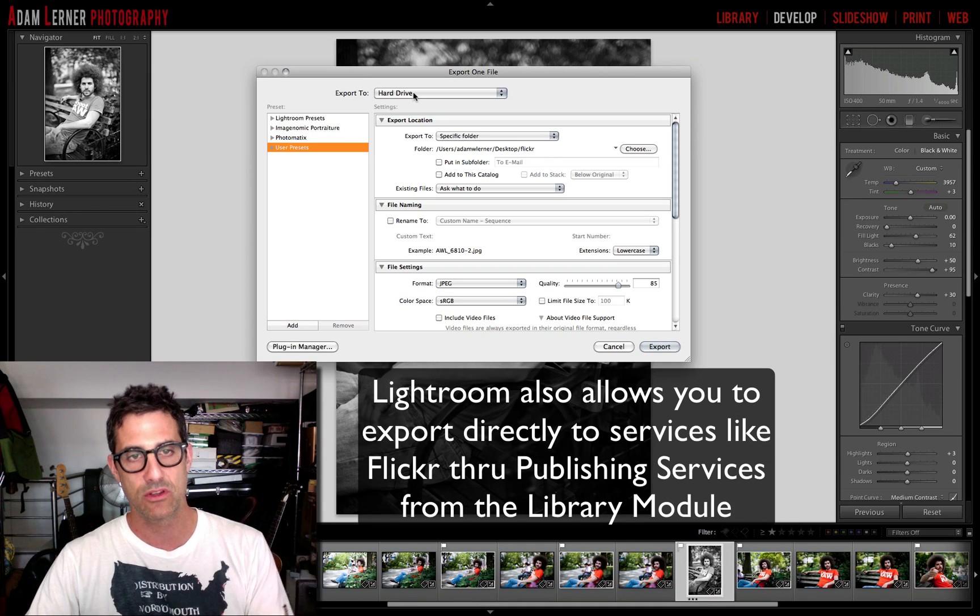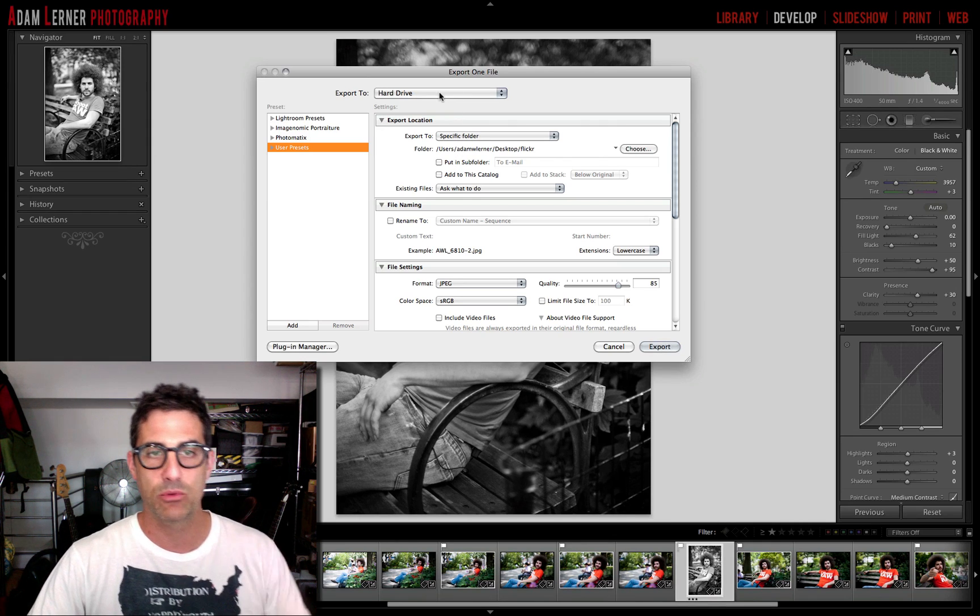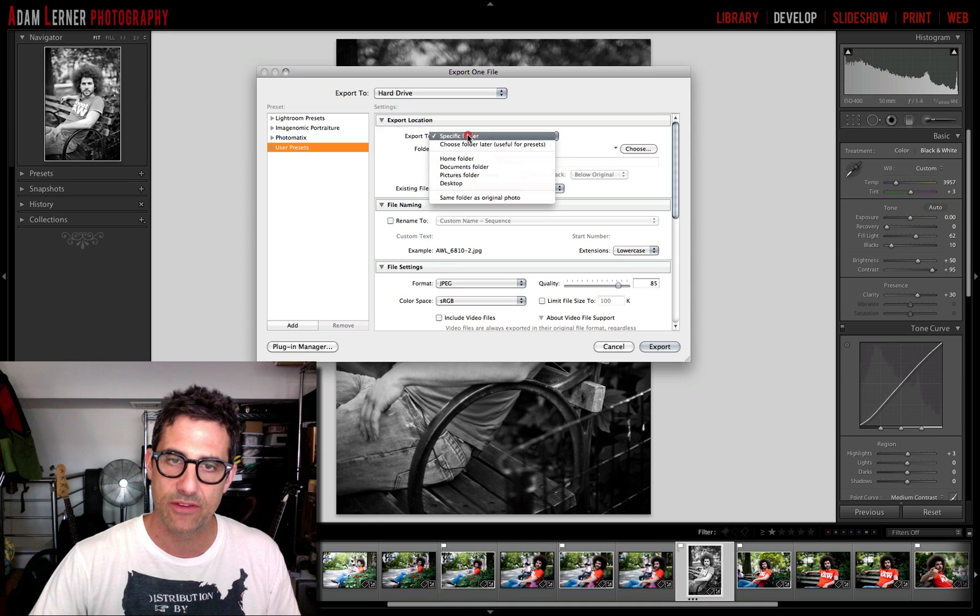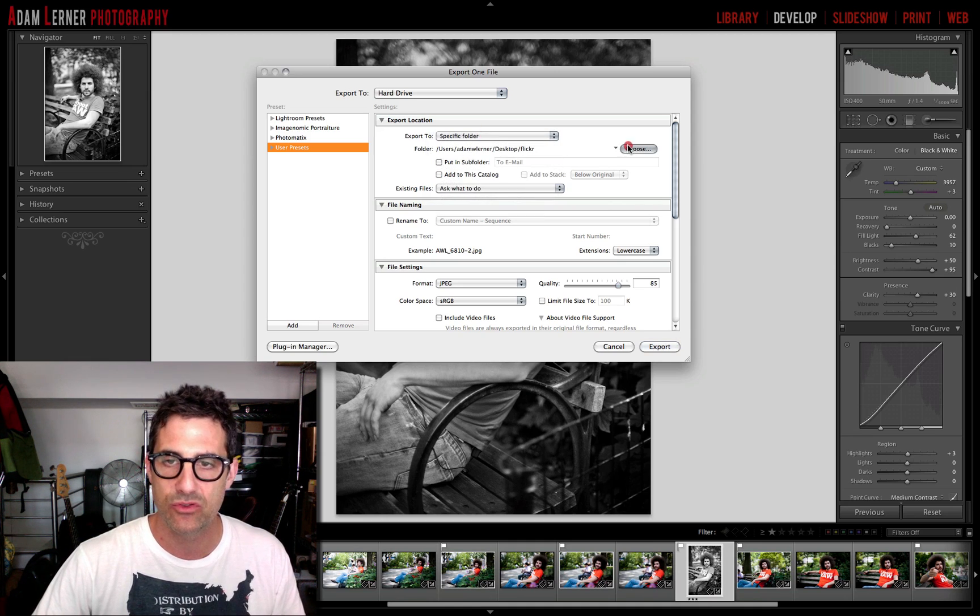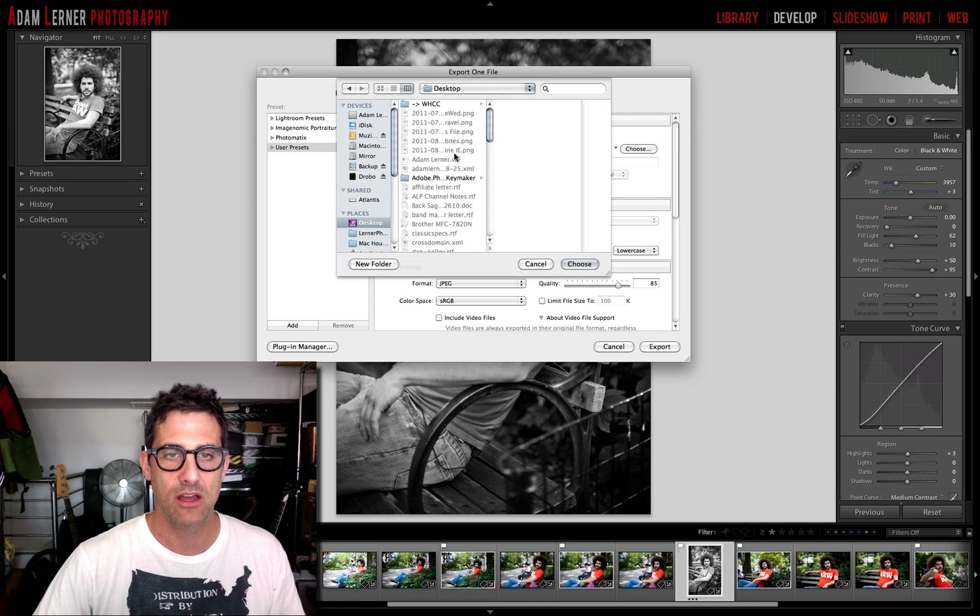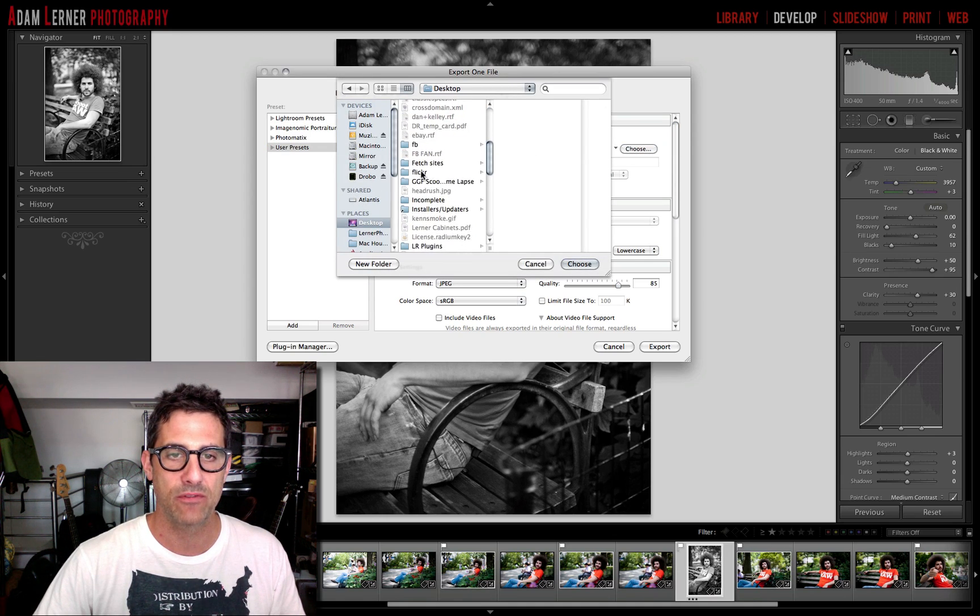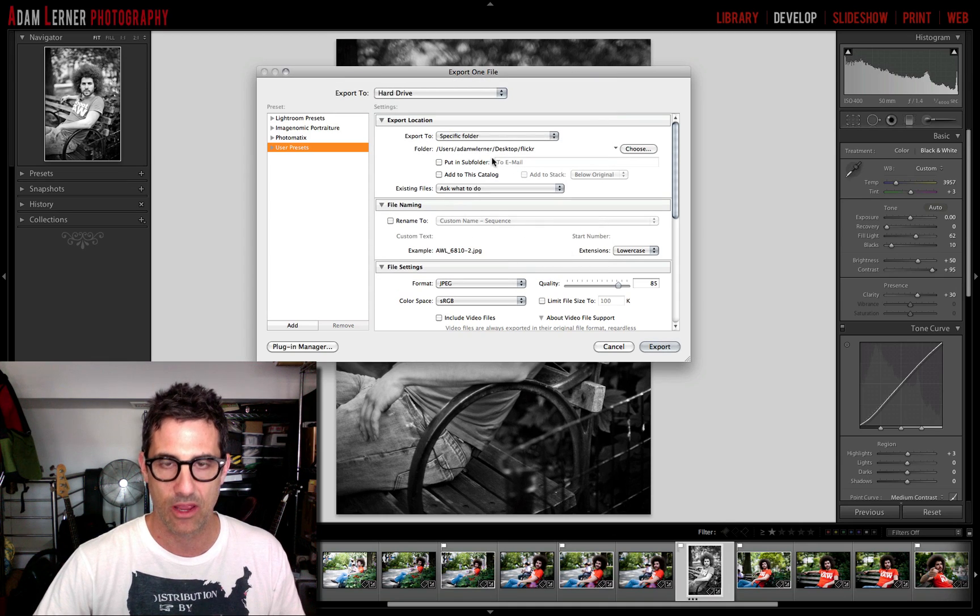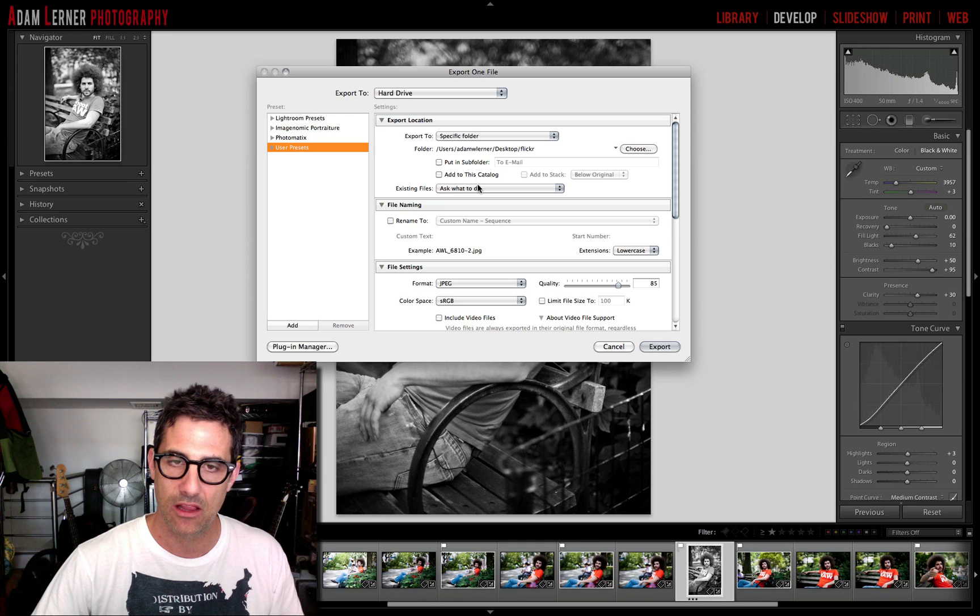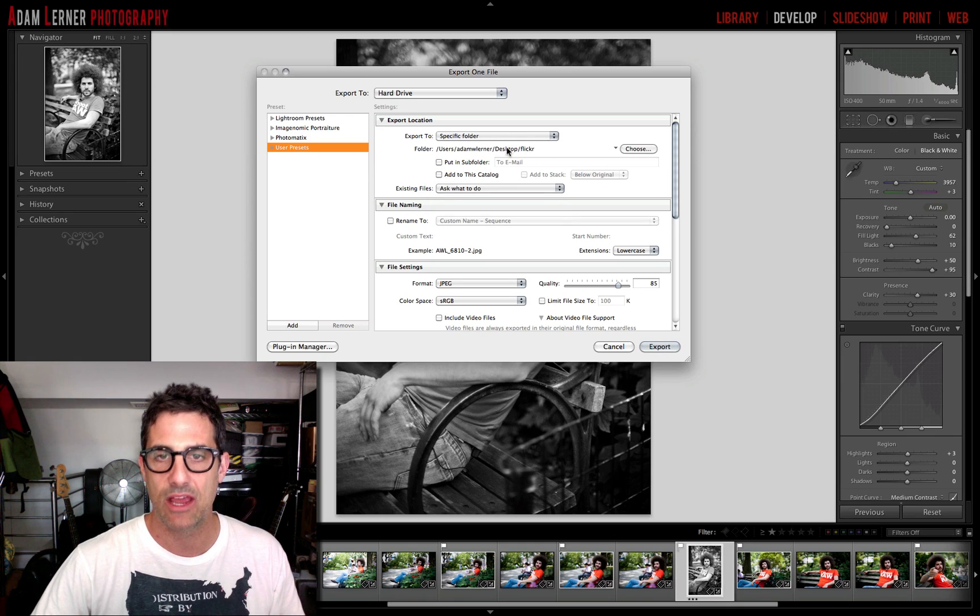Now you can export directly to Flickr, but for this exercise I'm going to show you guys how to export it to a folder on your hard drive. We're going to export to a specific folder. I'm going to choose by going to my desktop, scroll down, and find Flickr and choose that as my folder. I don't want to put it in a subfolder, I don't want to add it to a catalog, I don't want to really do anything else here but just have it go to my desktop folder called Flickr.